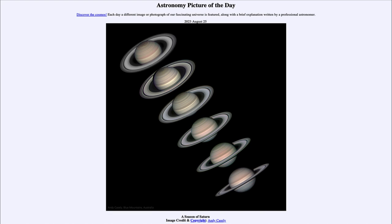On Saturn itself we can see the banding and ring structure that is present — those are various different cloud layers within the planet's atmosphere. Saturn, like the other large planets, does not have a solid surface, so there is no place on Saturn to land. All we see is the atmosphere.